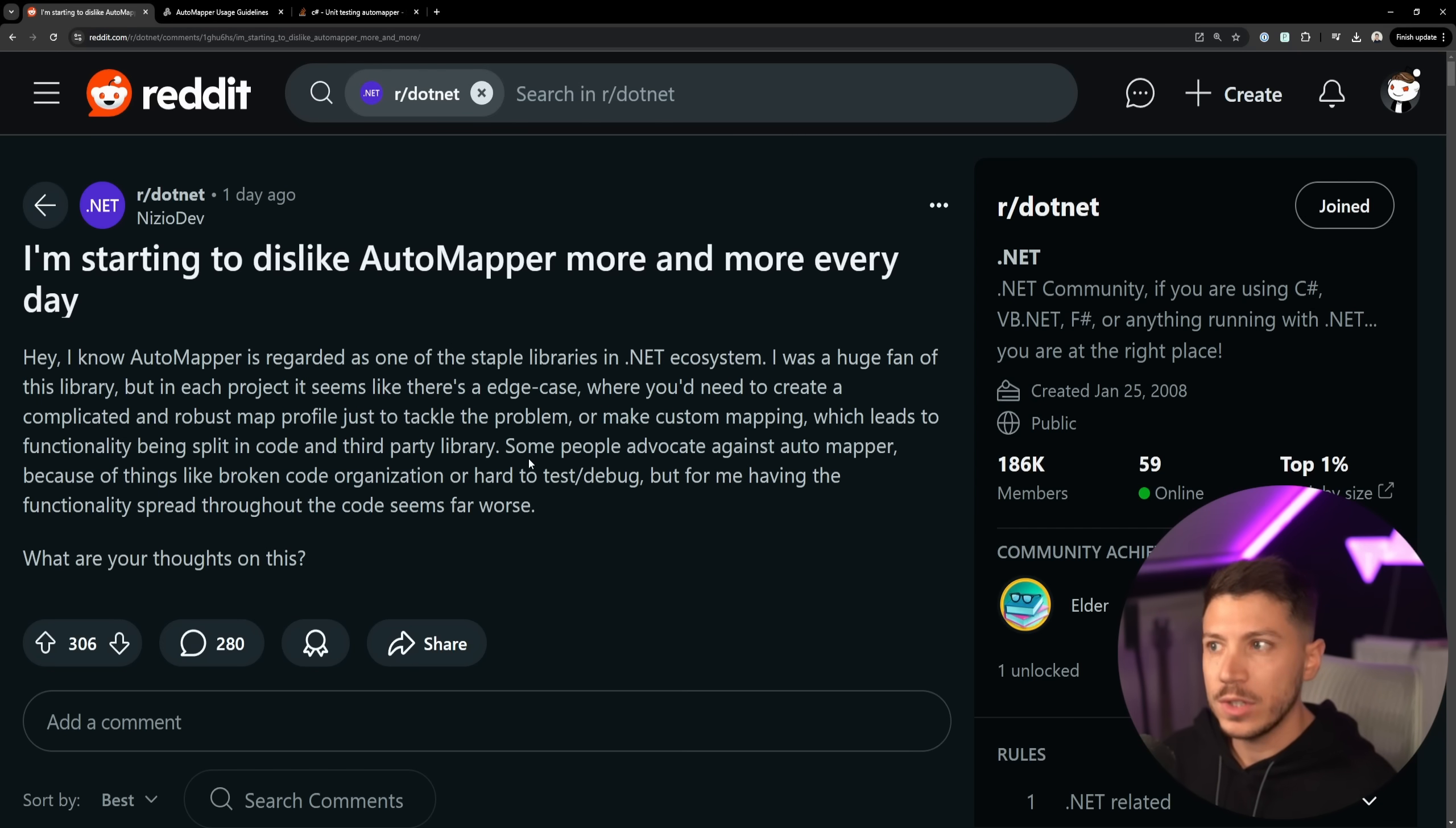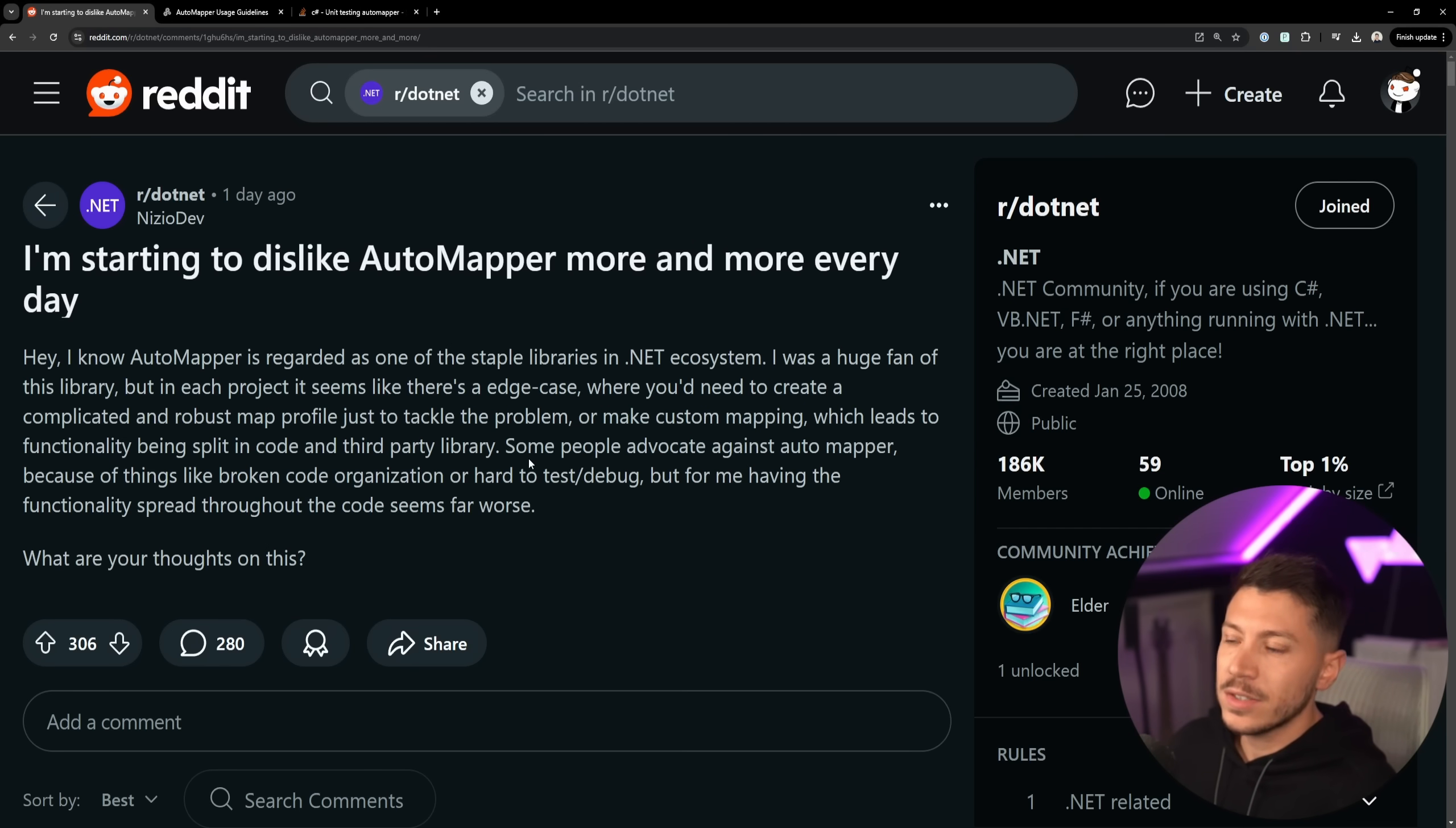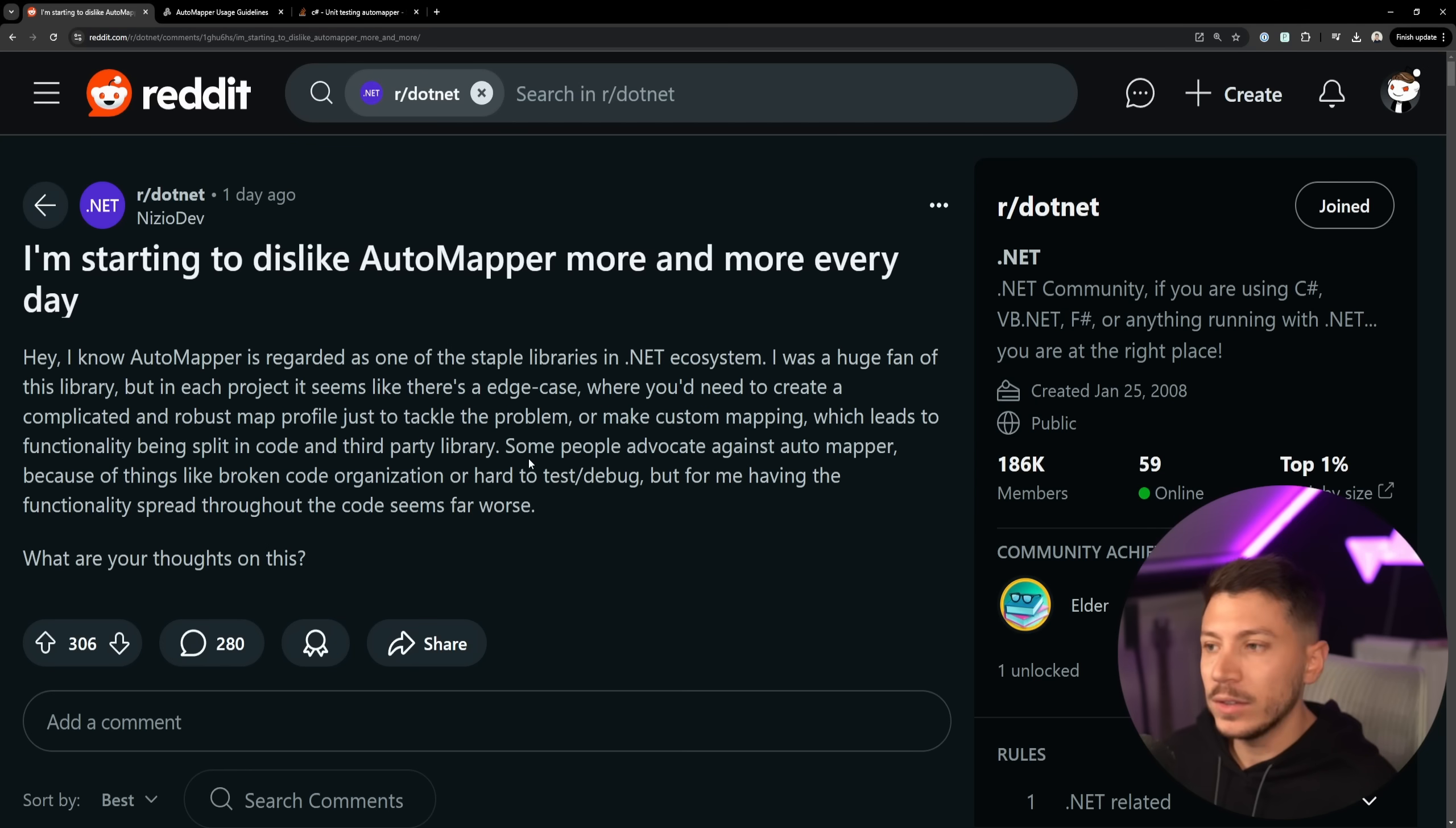There are a few exceptions and I'm going to touch on them in this video, but this post caught my attention and it got a lot of attention already too, talking about the developer starting to hate AutoMapper more and more every day. I tend to see more and more developers joining that narrative and I'm happy about it.